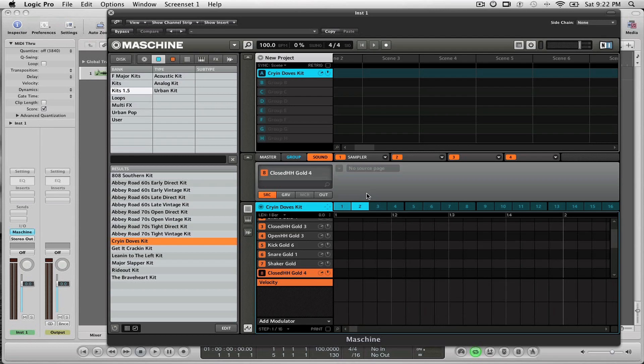So more notes about this session: I have one kit loaded right now and it's just loaded into Group A. In order for me to be able to get MIDI notes into Logic and trigger Machine, I have to do one very crucial thing.